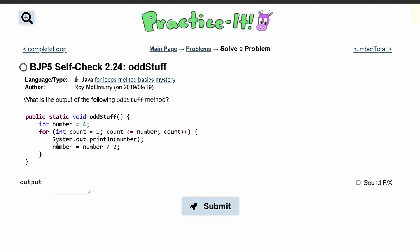We have int number equals four, then we have a for loop. Int count equals one, we're comparing count to number and incrementing count every single time.